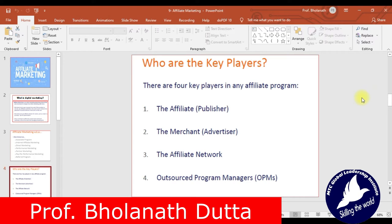There are four key players in any affiliate program. First, the affiliate — publishers who publish product advertisements on their blogs and websites. Second, the merchant — the advertiser. Third, the affiliate network — the network through which you publish the product. Fourth, outsource program managers — dedicated people who manage all these affiliate programs.